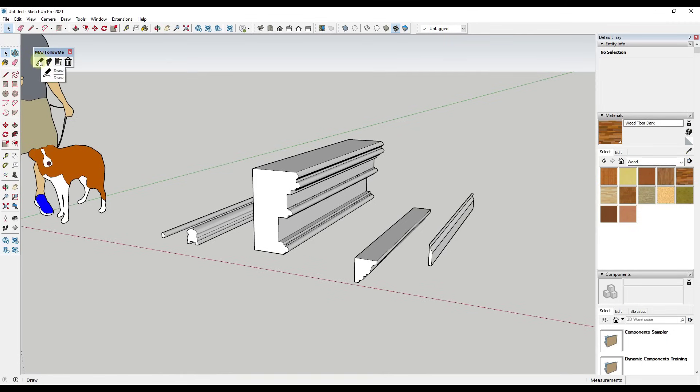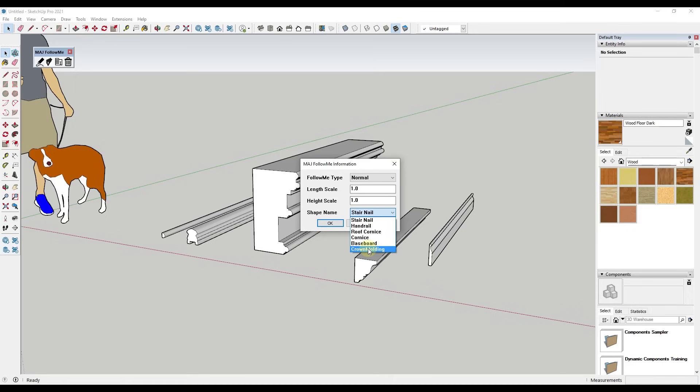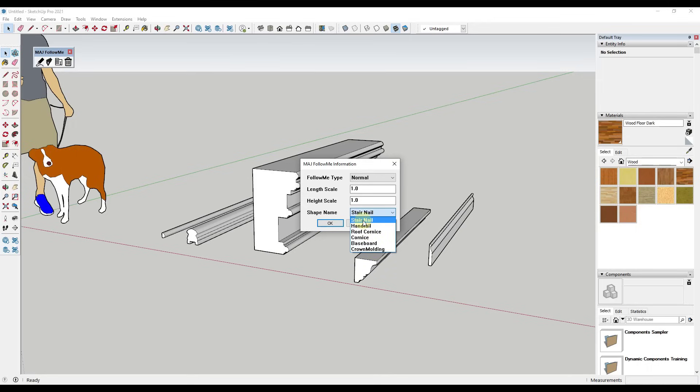So the way that it works is when you install it you get these different options. The first option is the draw option - that's gonna be the option for the type of follow me that you can use, the length and scale of your shape, and then your profile right here. You can see how this comes with some built-in profiles, and then I've added a custom profile in here and you can add more, which we'll talk about in a minute.